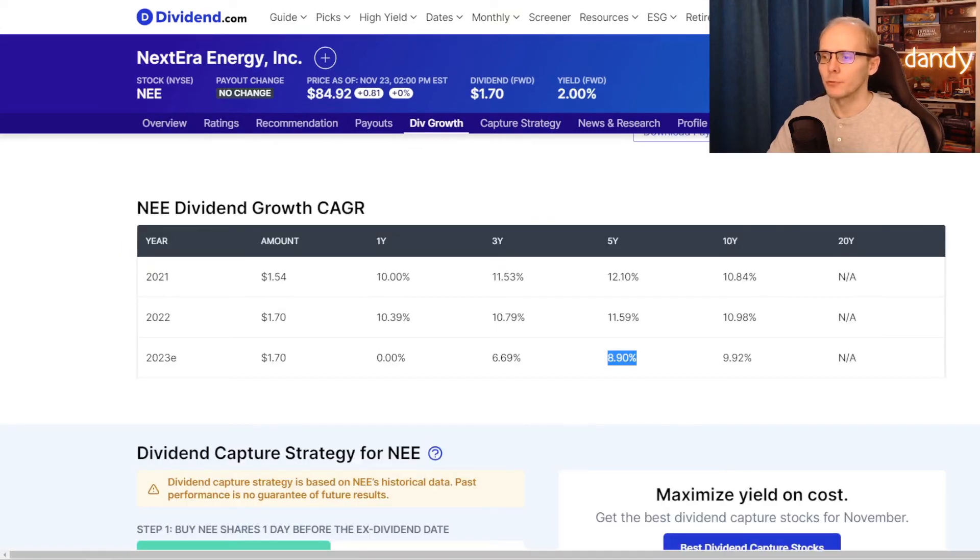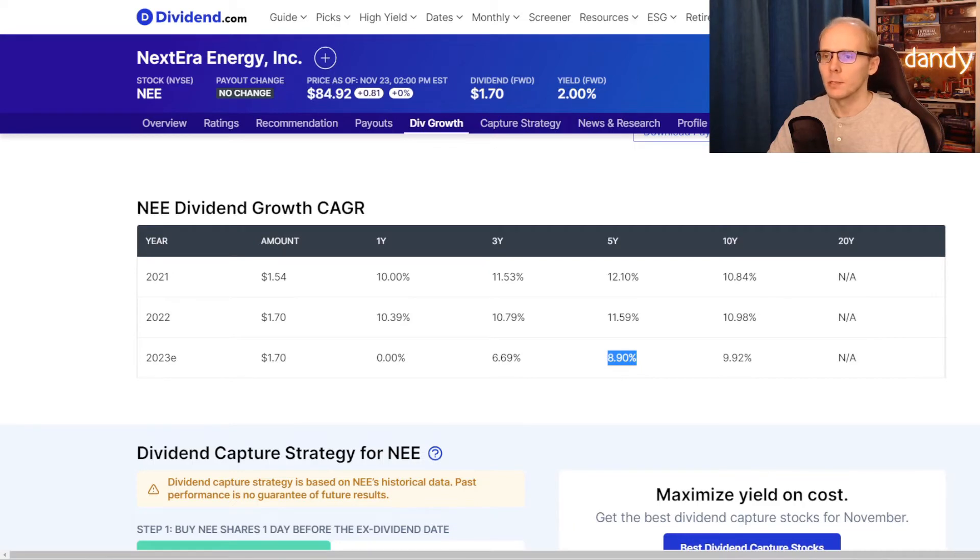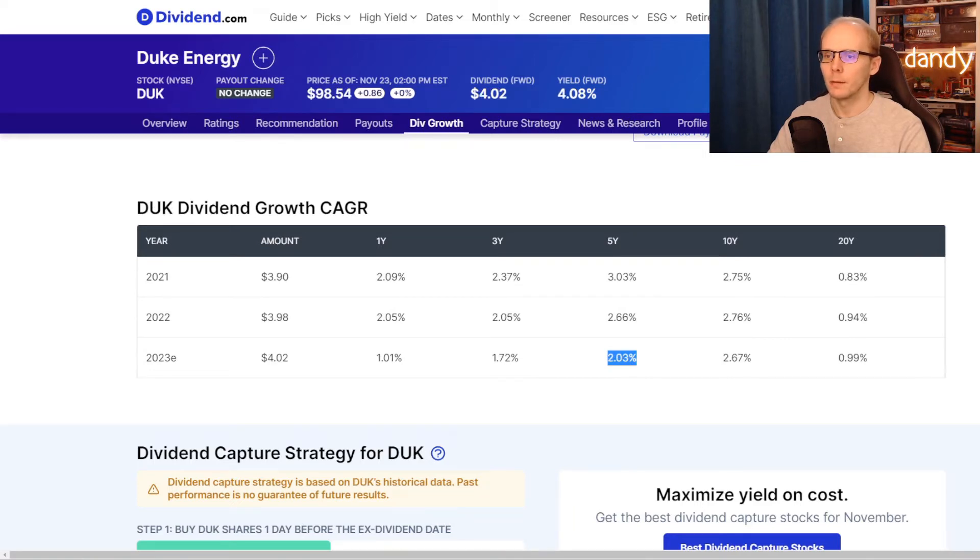Now for the next metric, we are taking a look into the compound annual dividend growth rate. For the comparison we will take the 5-year average, including the next year's estimate. So NextEra has a 5-year dividend growth rate of 8.9%.